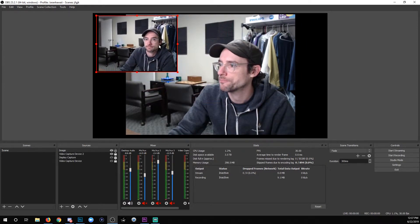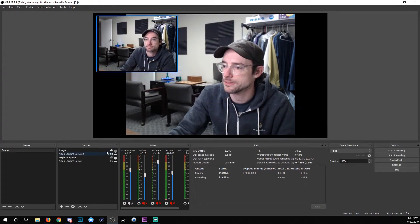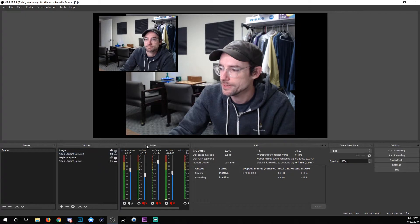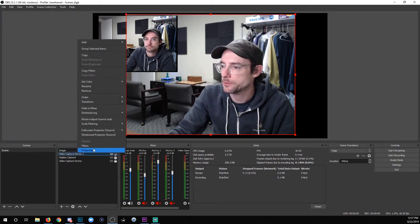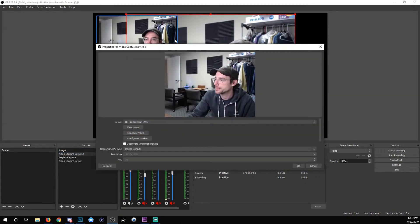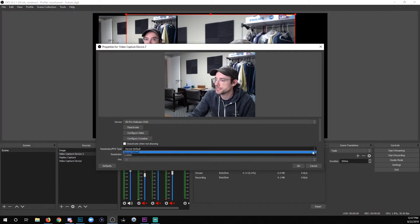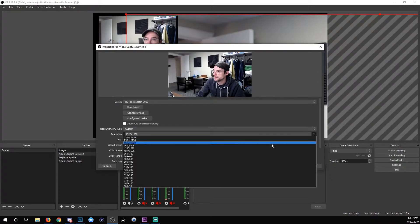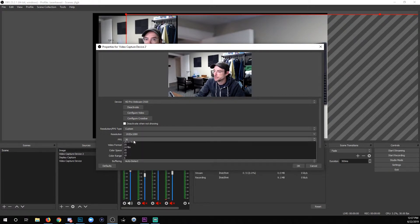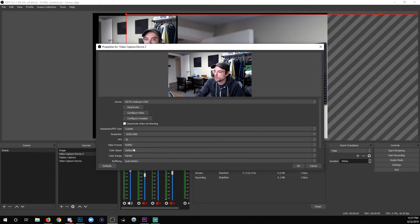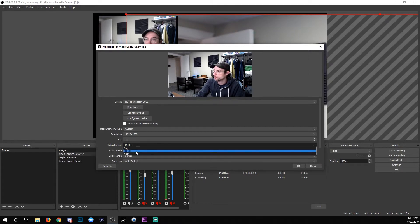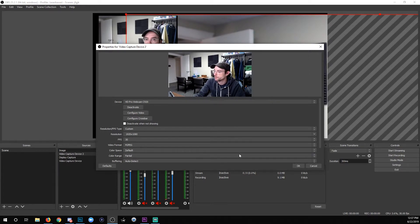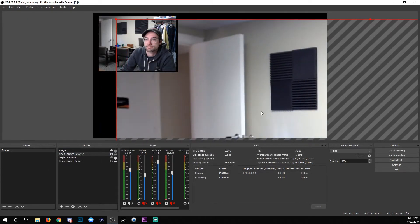All right, so now I'm gonna go in here, go to properties, and we're gonna change it from device default to custom. And then you want to set this to 1920 by 1080, you want to set the frames per second to 30, and you want the video format to be MJPEG, which is what Logitech says is preferential for their cameras. And then click OK.